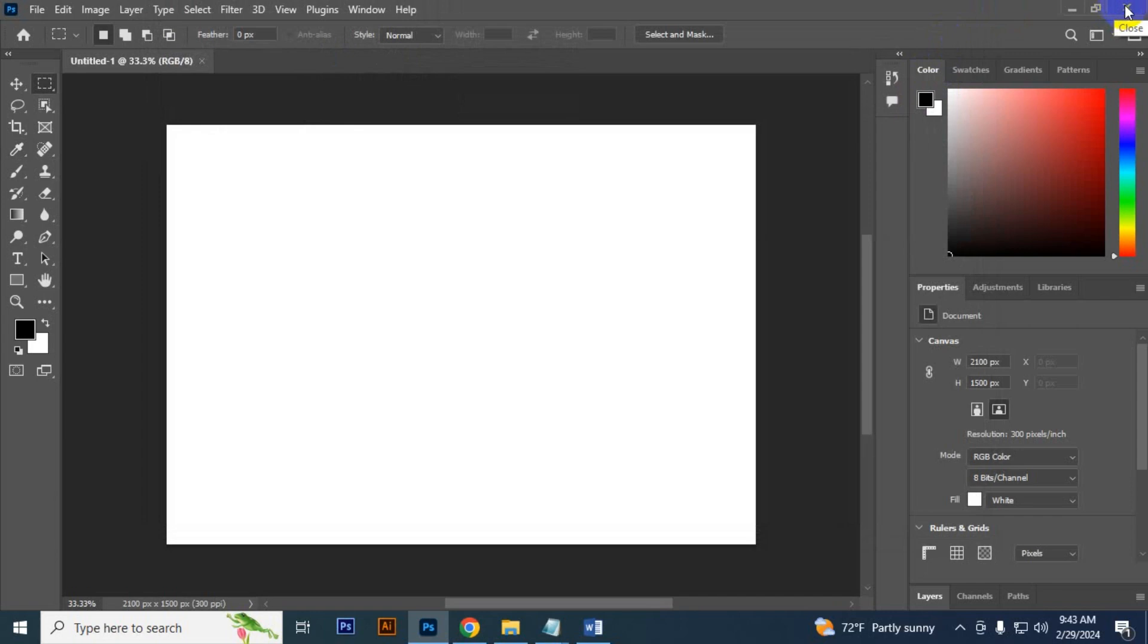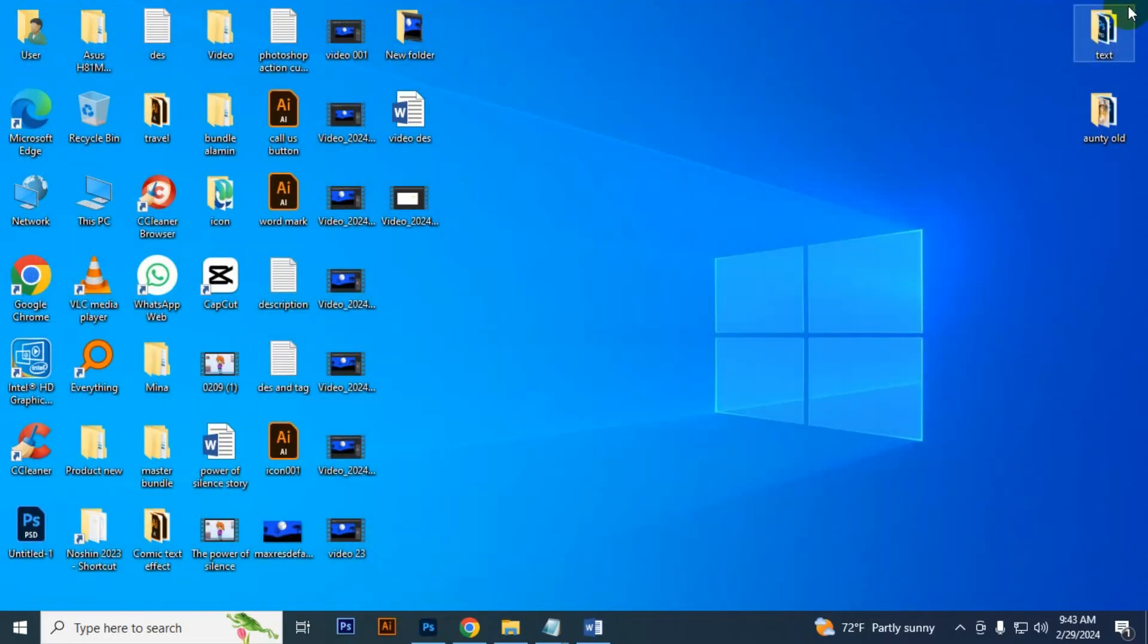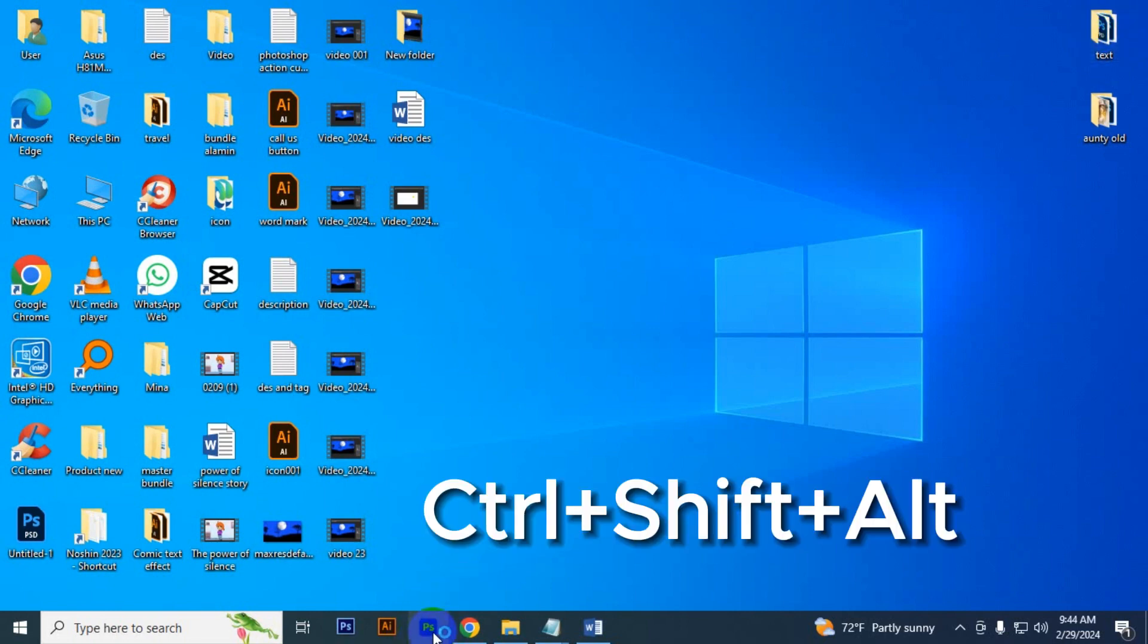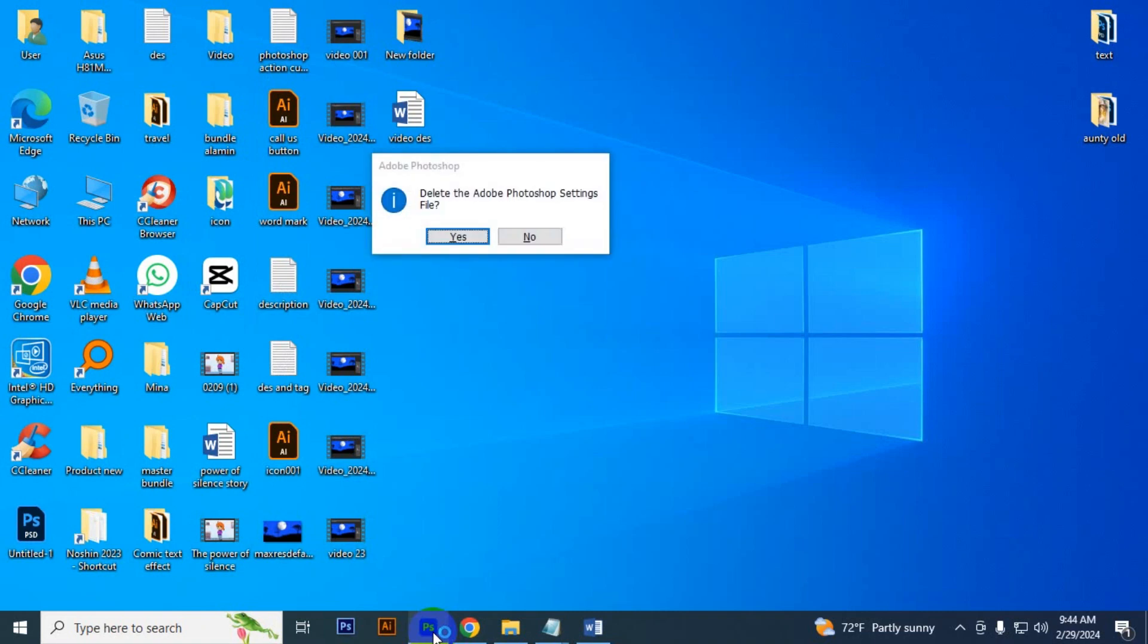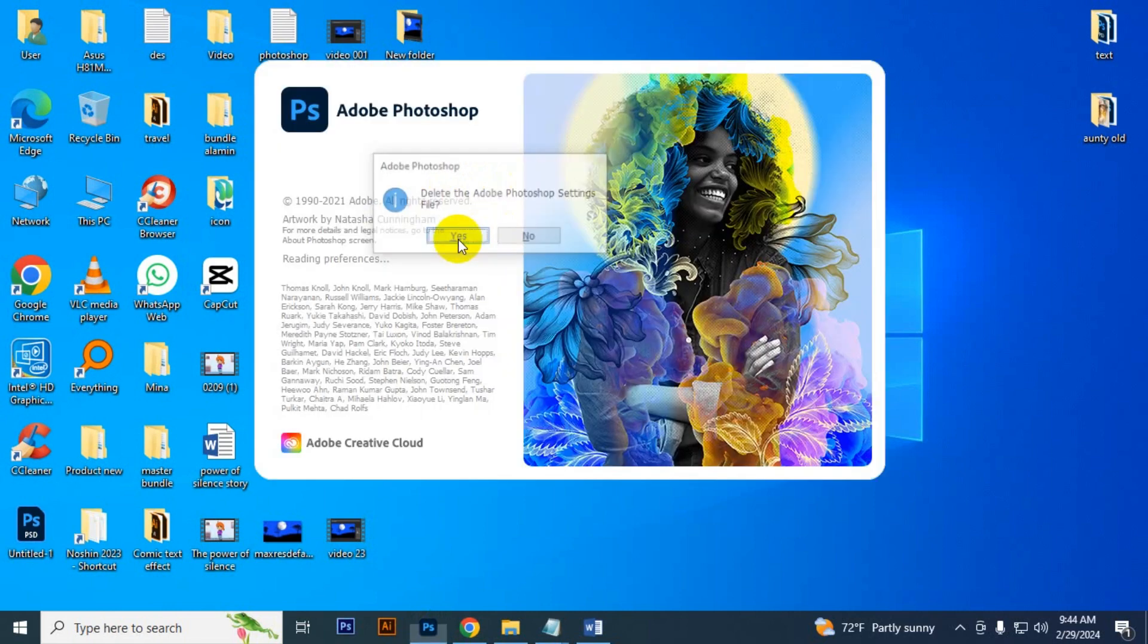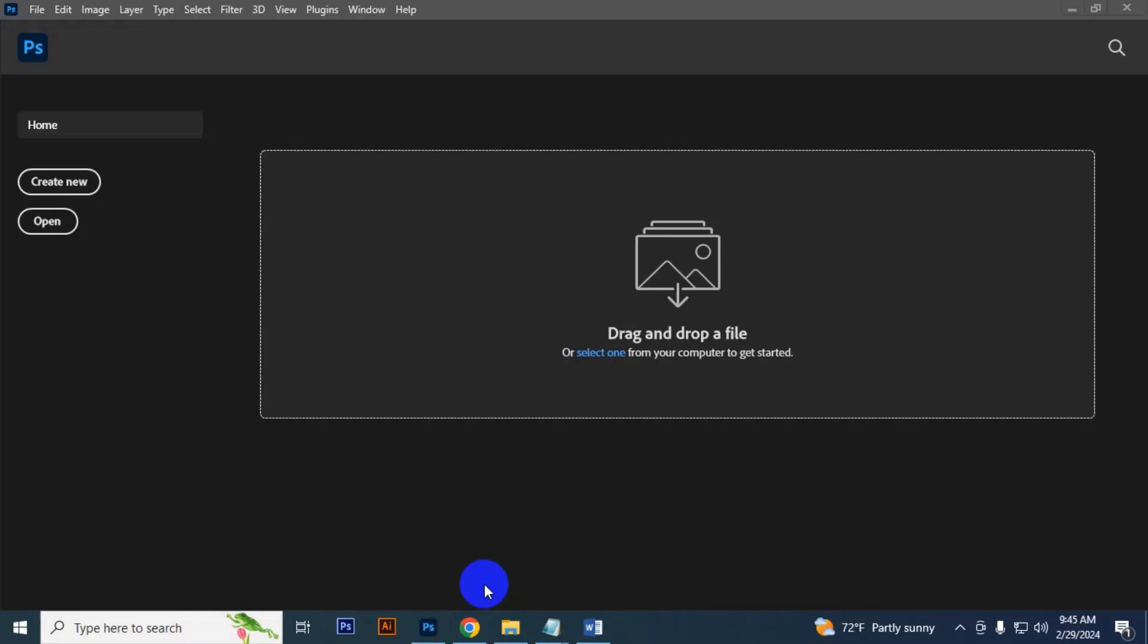You have to first close Photoshop, then you have to click Photoshop and Ctrl Shift Alt press and hold. Then you can see this message that delete the Adobe Photoshop settings file. You have to click Yes. See, the Photoshop is reset properly. Thank you for watching.